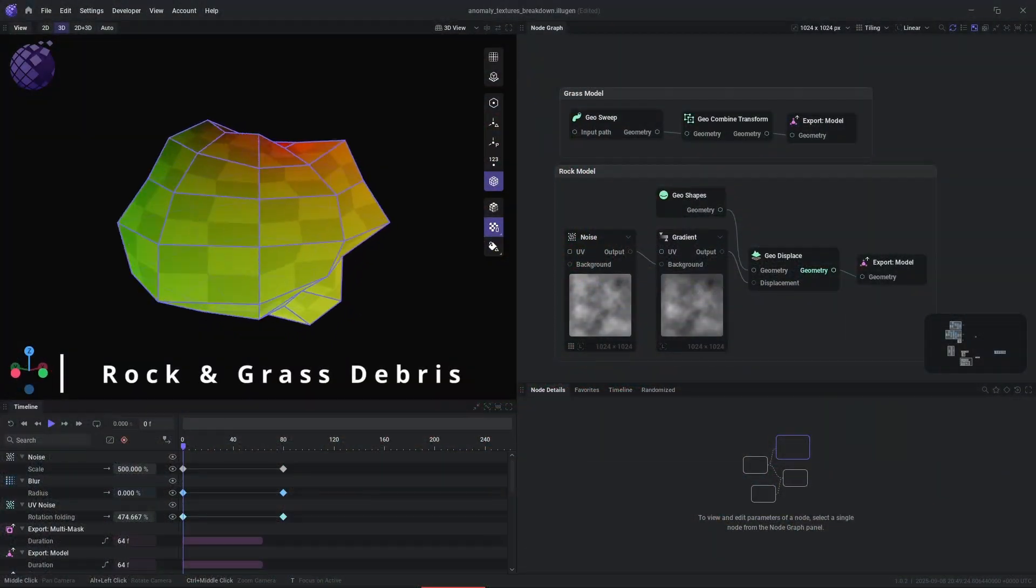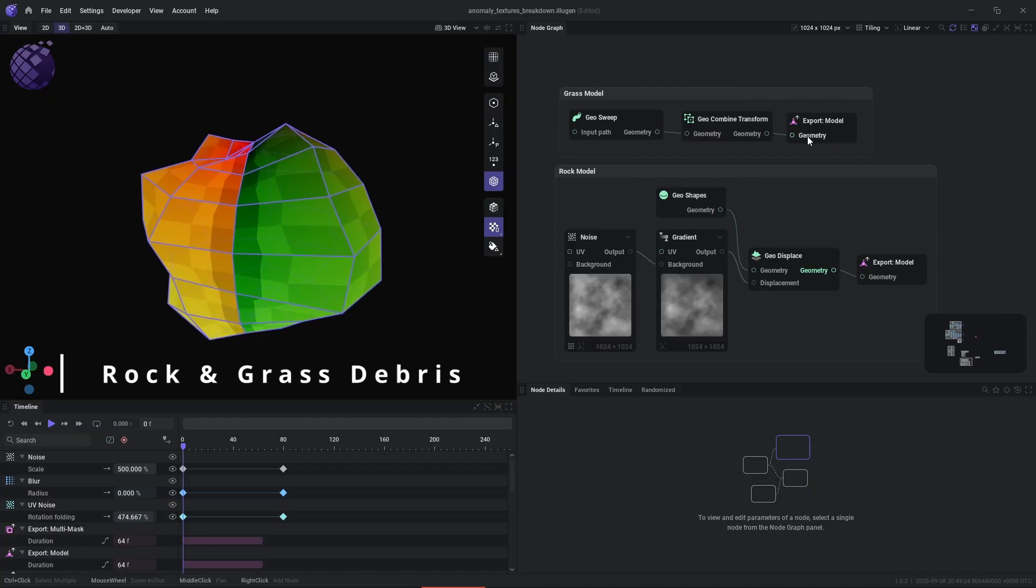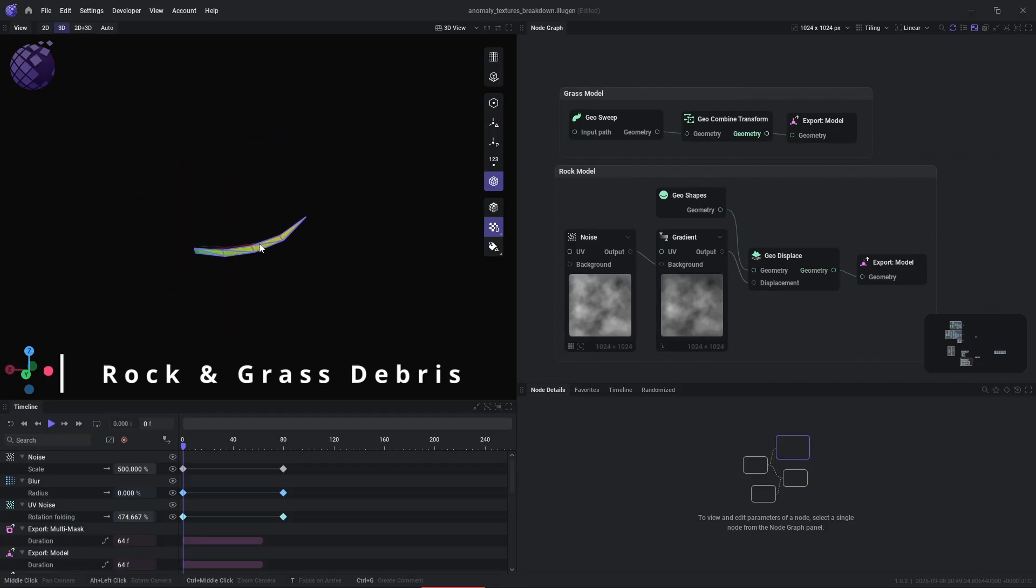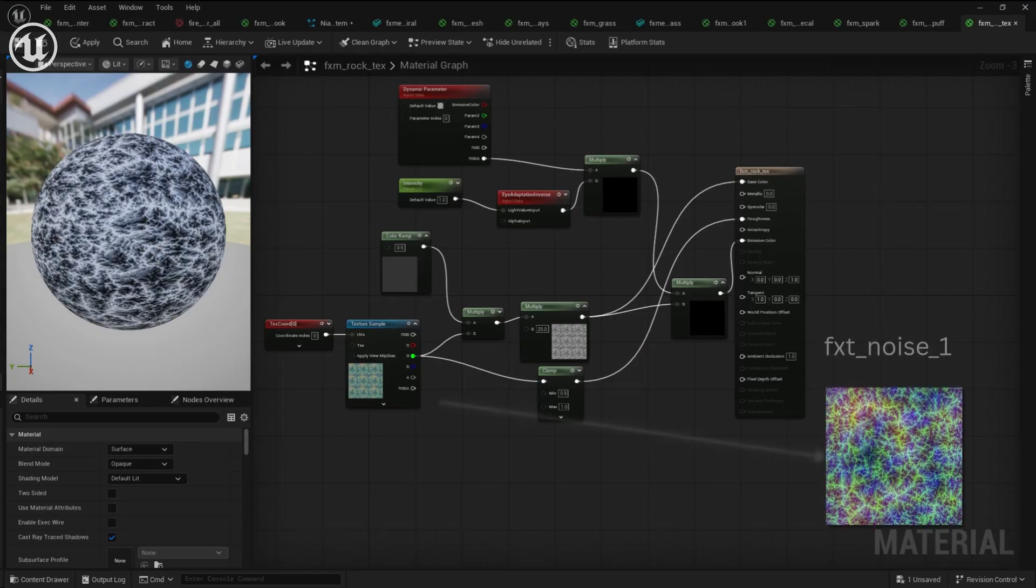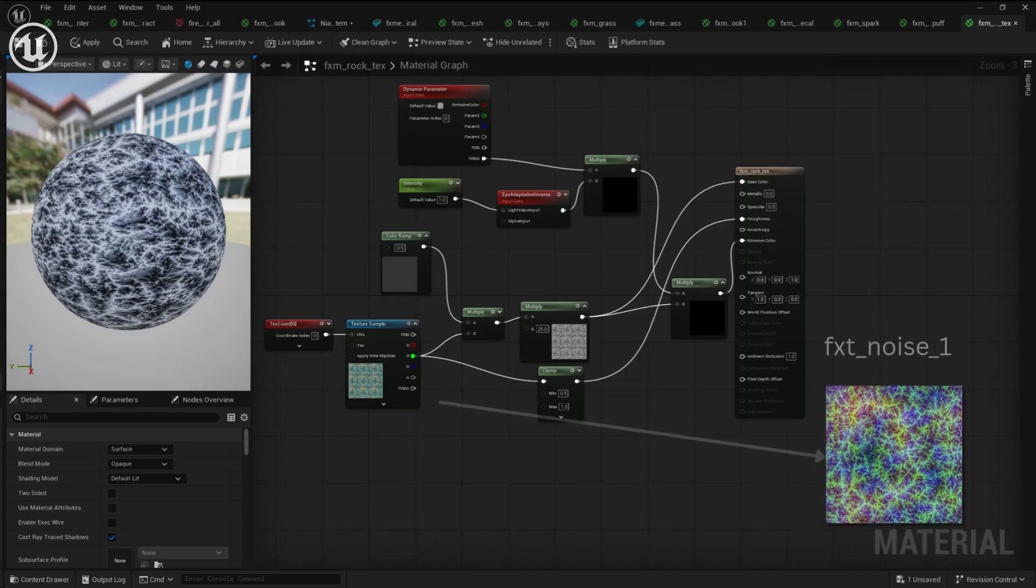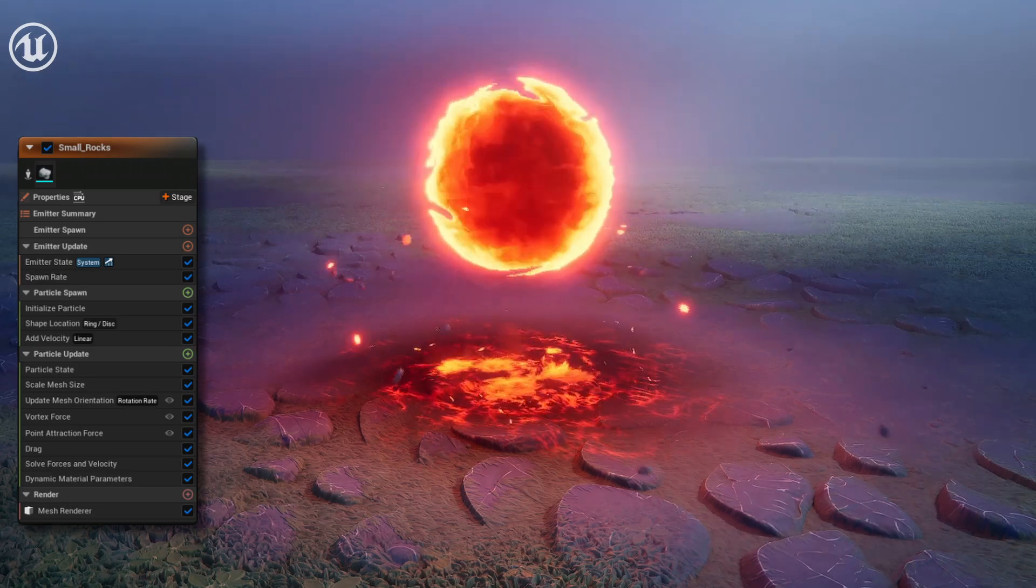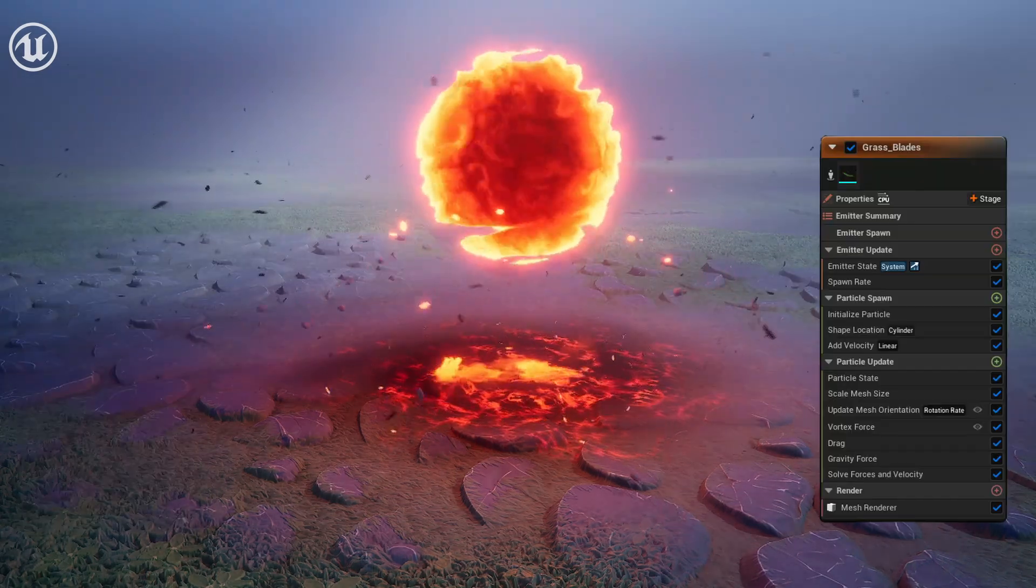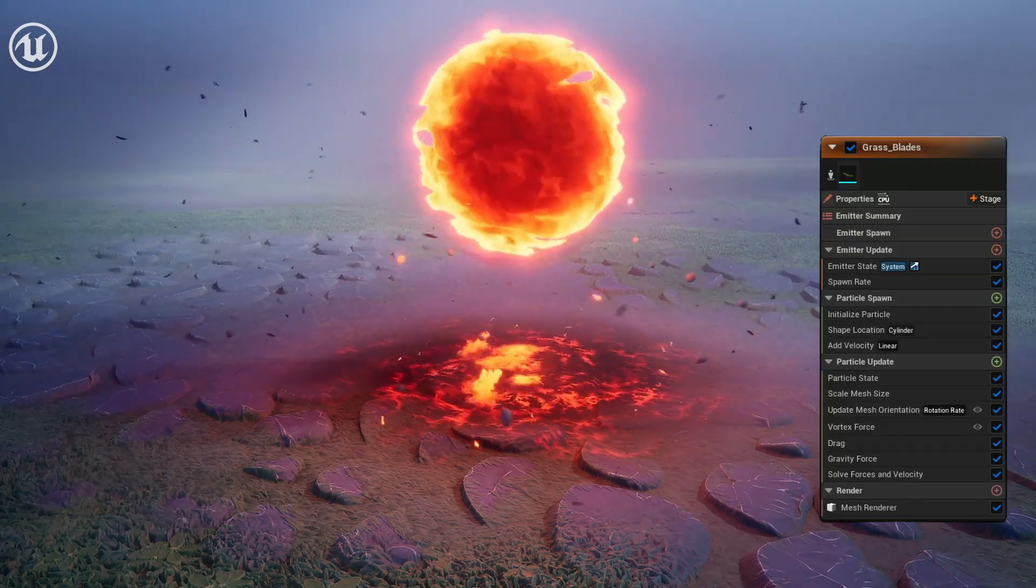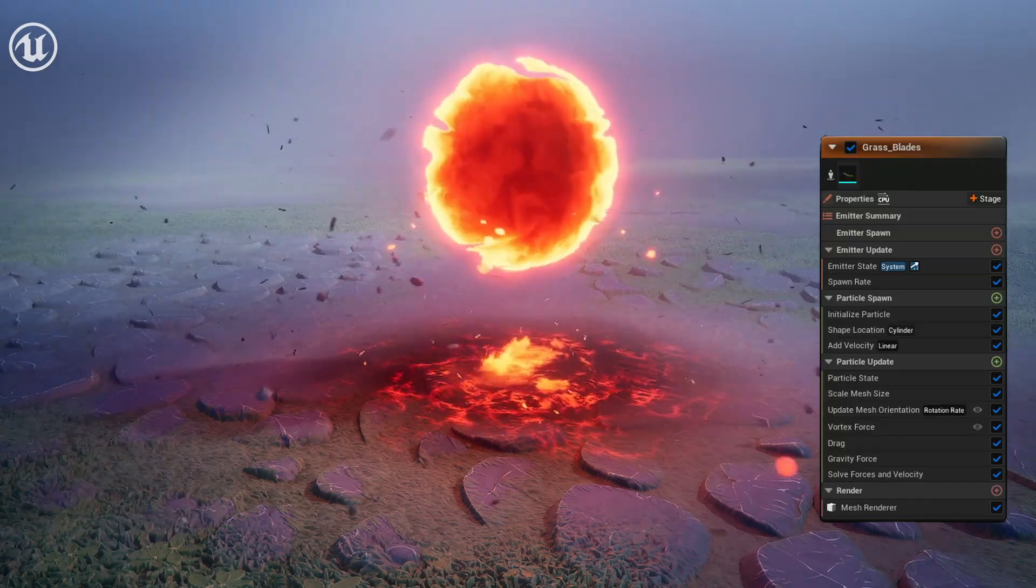Next, we're going to create rock and grass debris with Illusion again. And here's the texture for the rock, and here's the rock particles. Let's go ahead and add in some grass particles as well.